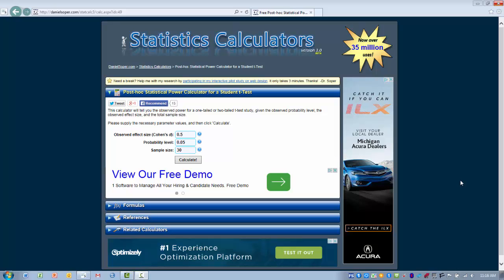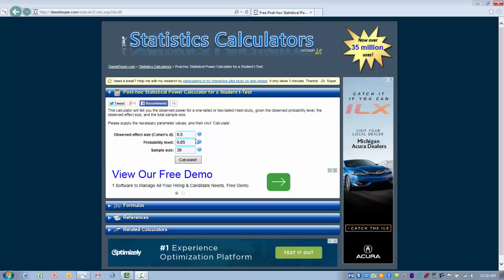We need three things in order to use this calculator, and we're typically talking about the comparison of two groups. The first thing we need is the effect size or Cohen's D, which we learned how to use that calculator in our on-site. Once you have that effect size calculated for your pairwise comparison, you can enter that into the first box.